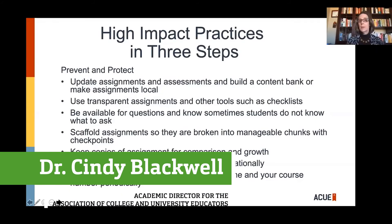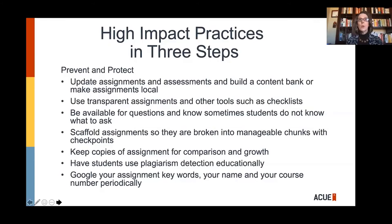Any external resource can be really helpful and motivating that professors don't always have the time for. External resources like LEAD or getting a tutor, the Student Success Center — professors just pointing students to these things is helpful. And also professors reiterating that their office hours are available and that they'd love for students to stop by. Be available for questions, and know that sometimes students don't know what to ask.